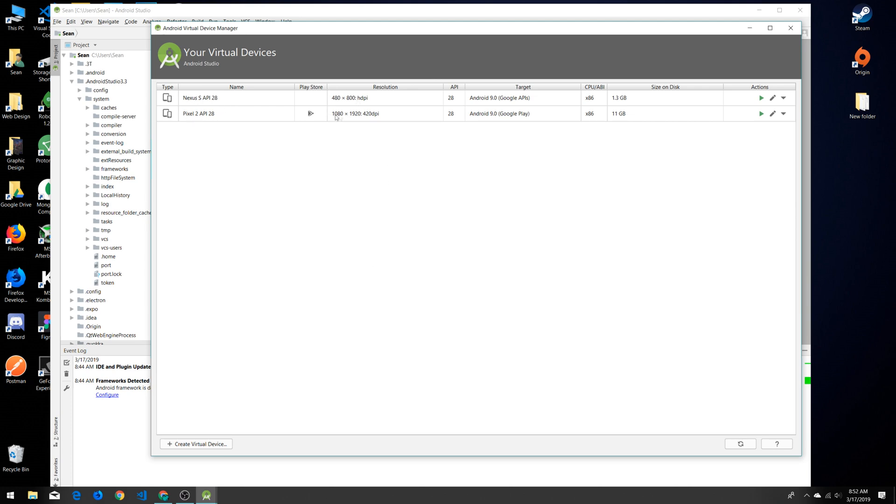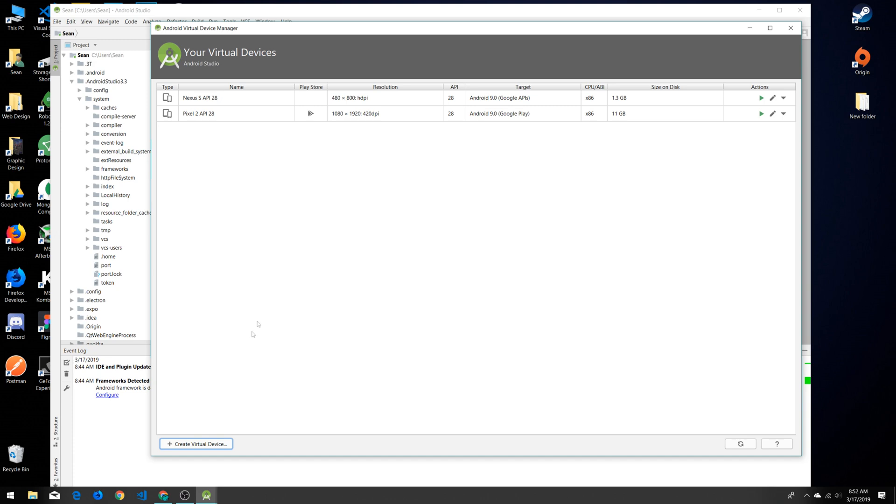The Pixel 2 is running at 1080 full 1080 at 420 dots per inch and also running Android 9.0. You can see it's 11 gigabytes, so it's quite big compared to the Nexus 2. Just be wary of the amount of disk space it takes up.